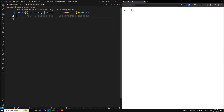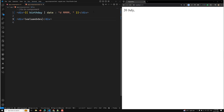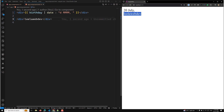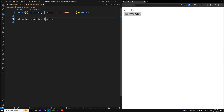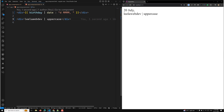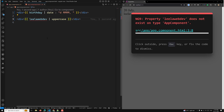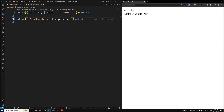We also have the uppercase pipe. For example, say you have a div showing 'Leela Web Dev' and you want to convert it to uppercase — you use the pipe option with 'uppercase'. Now you can see the entire 'Leela Web Dev' text has been converted to uppercase. Note that uppercase doesn't have any extra formatting options; you just use the pipe name.